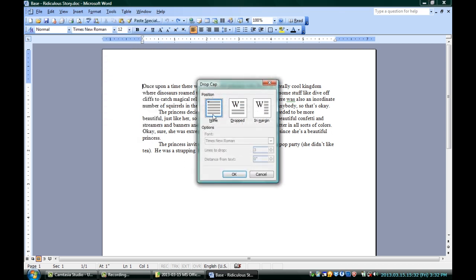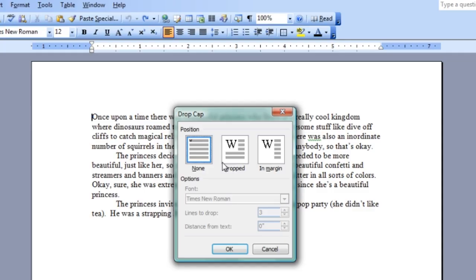and you see some options here. Now, none means we're not going to do a drop cap. Dropped means we're going to do a drop cap, and in margin means we'll do one of those big letters, but it doesn't mess with the rest of the paragraph. The rest of the paragraph stays where it is. This one just hangs off to the side.